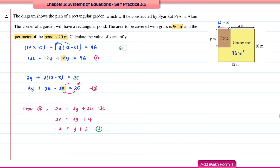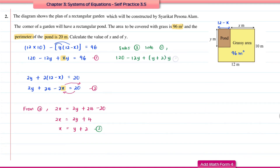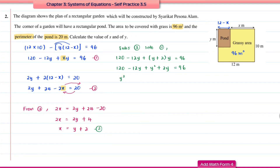Substituting equation 3 into equation 1: 120 − 12y + (y + 2) × y = 96. Expanding and collecting like terms gives a quadratic equation. Moving 96 to the left and simplifying the y terms: y² + (−12y + 2y) + (120 − 96) = 0, which becomes y² − 10y + 24 = 0.